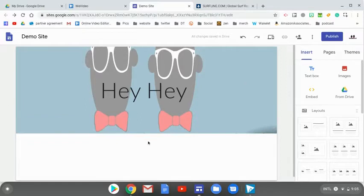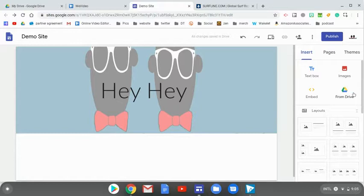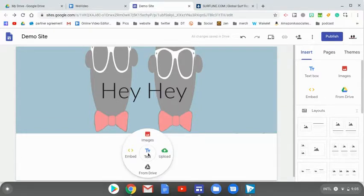If I wanted text on my page, I have options over here for text, images, embedded links, or something directly from my Google Drive. I can also double click to get the same options.